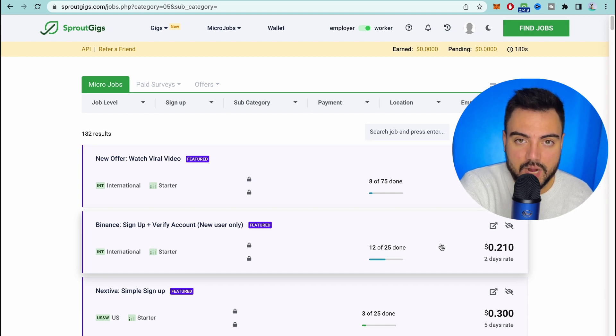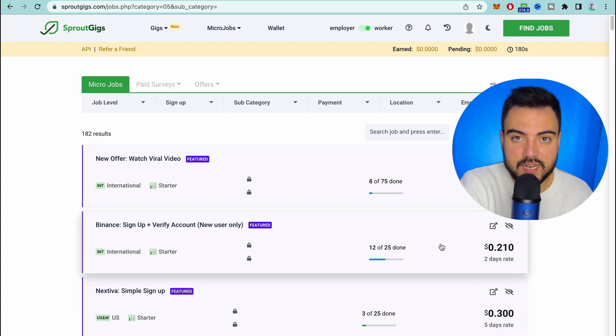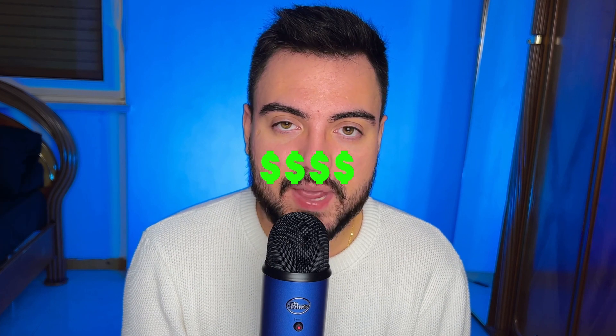If you made to the end of this video don't forget to subscribe and smash the like button. And if you want more ways to make money online check out my other video.